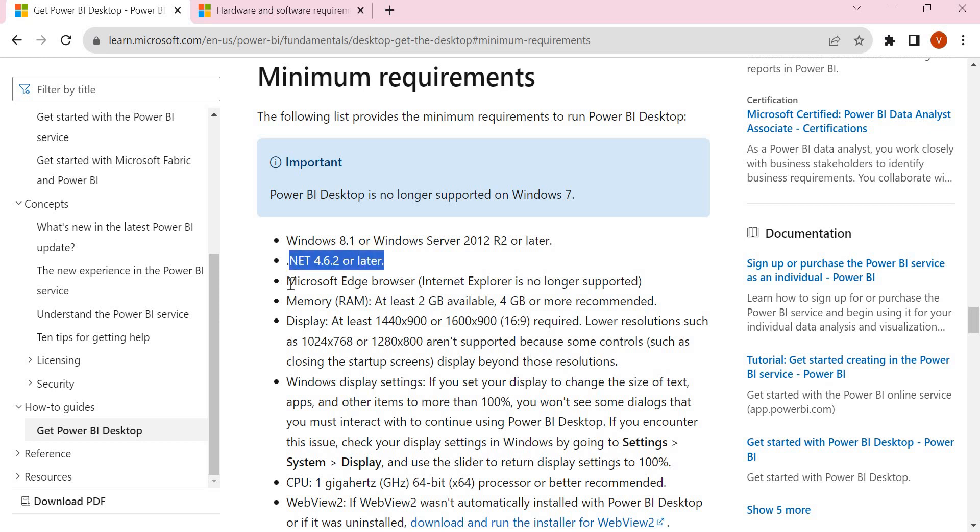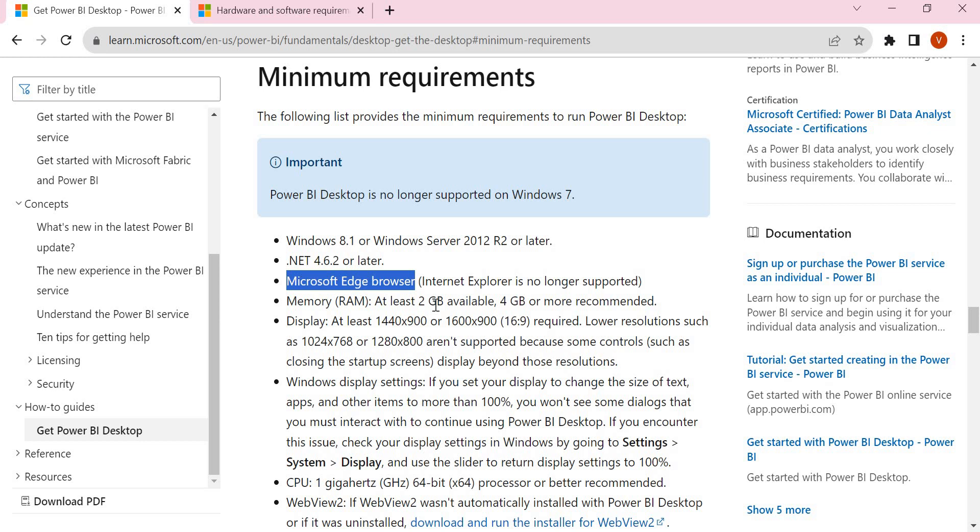Once that is done, you need one browser. Why do we need a browser? When you're developing Power BI dashboards or visualizations using Power BI Desktop, you need to publish those into the Power BI cloud.